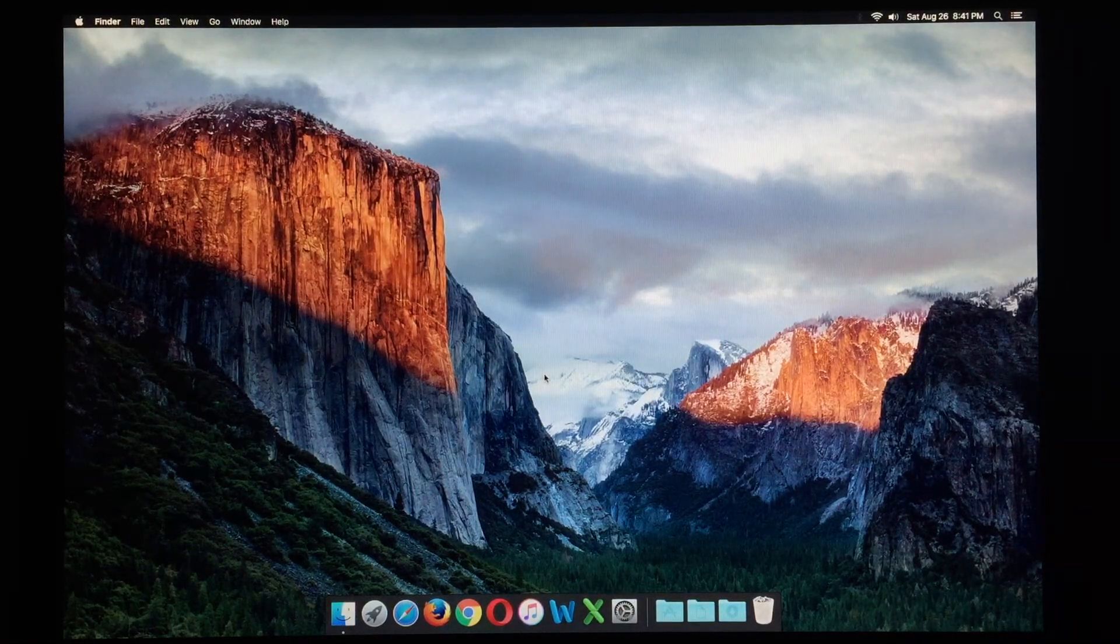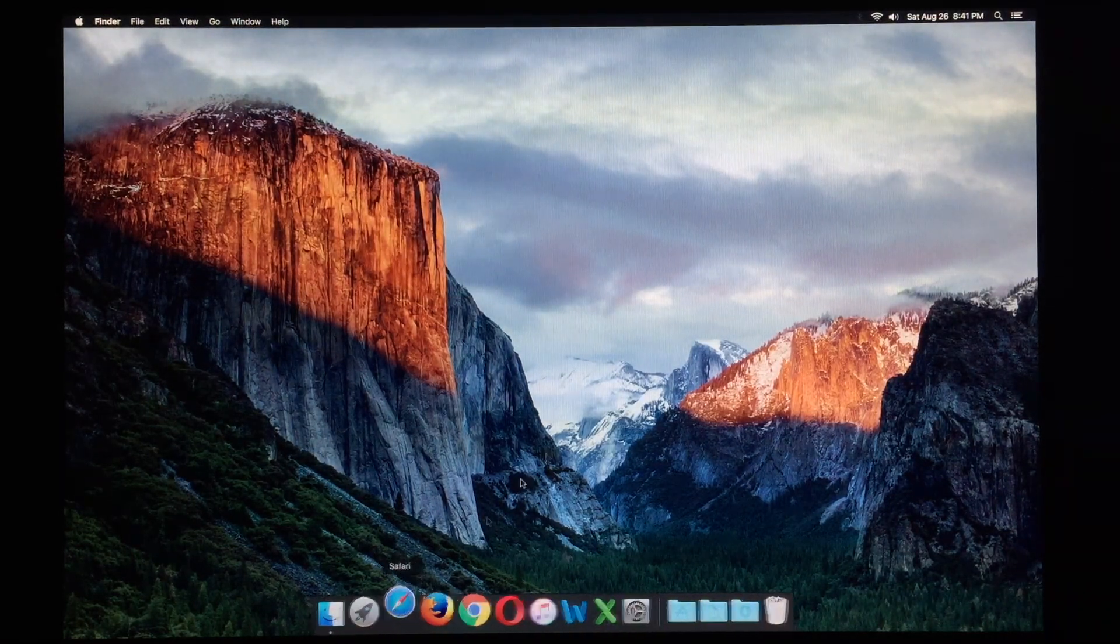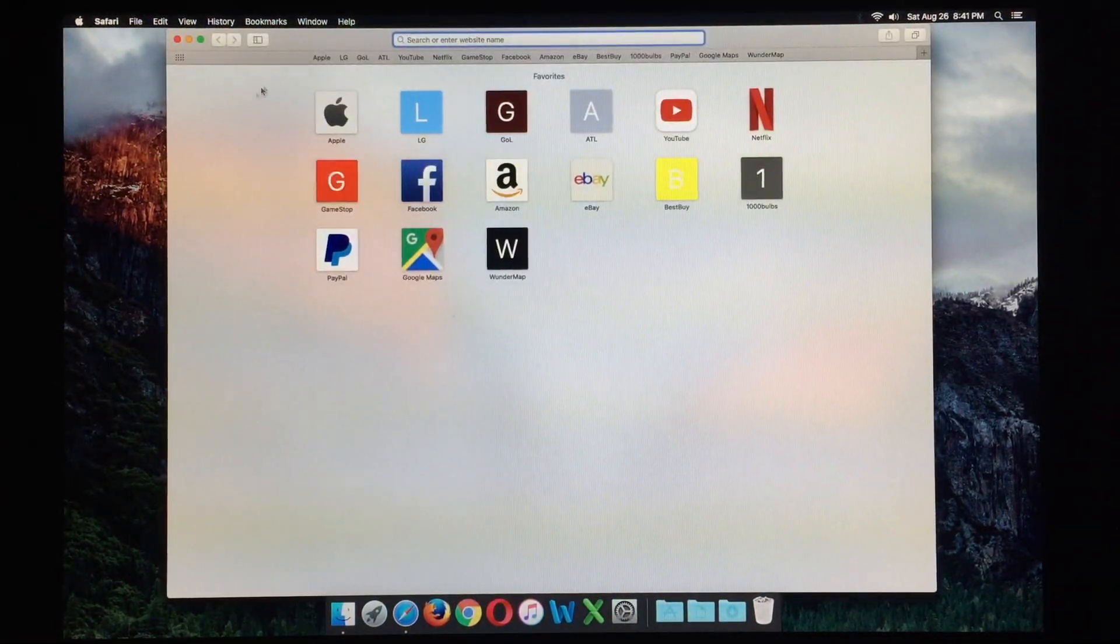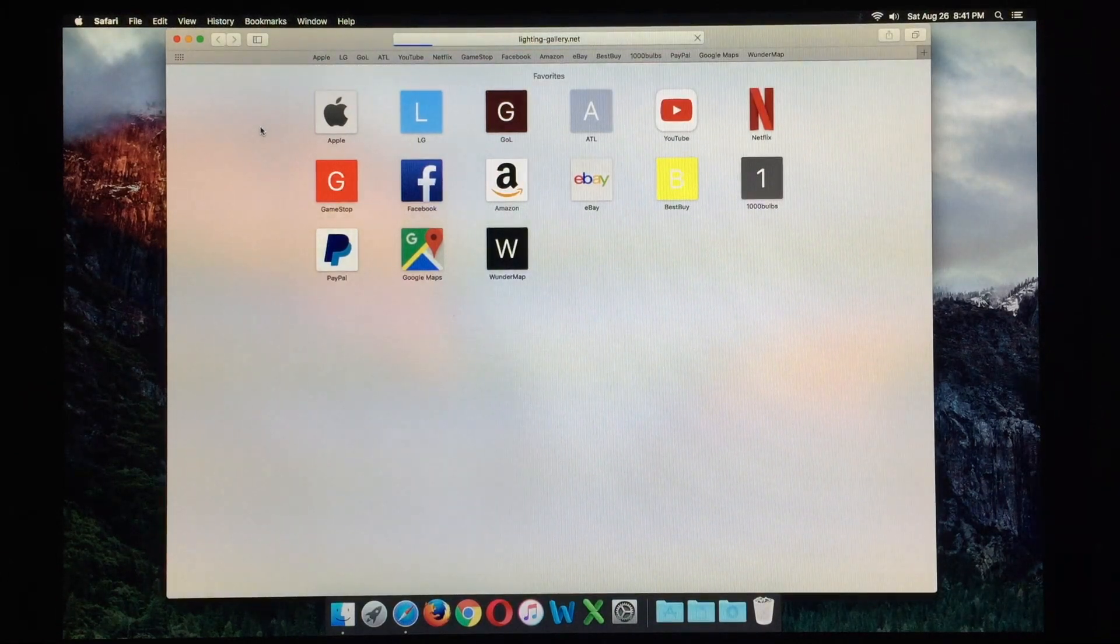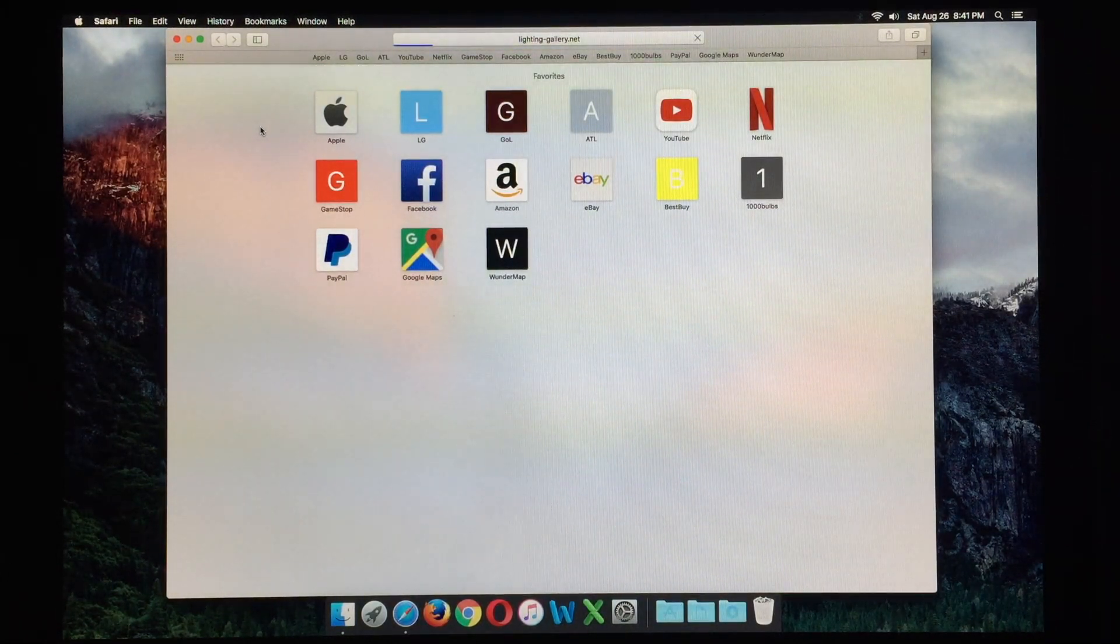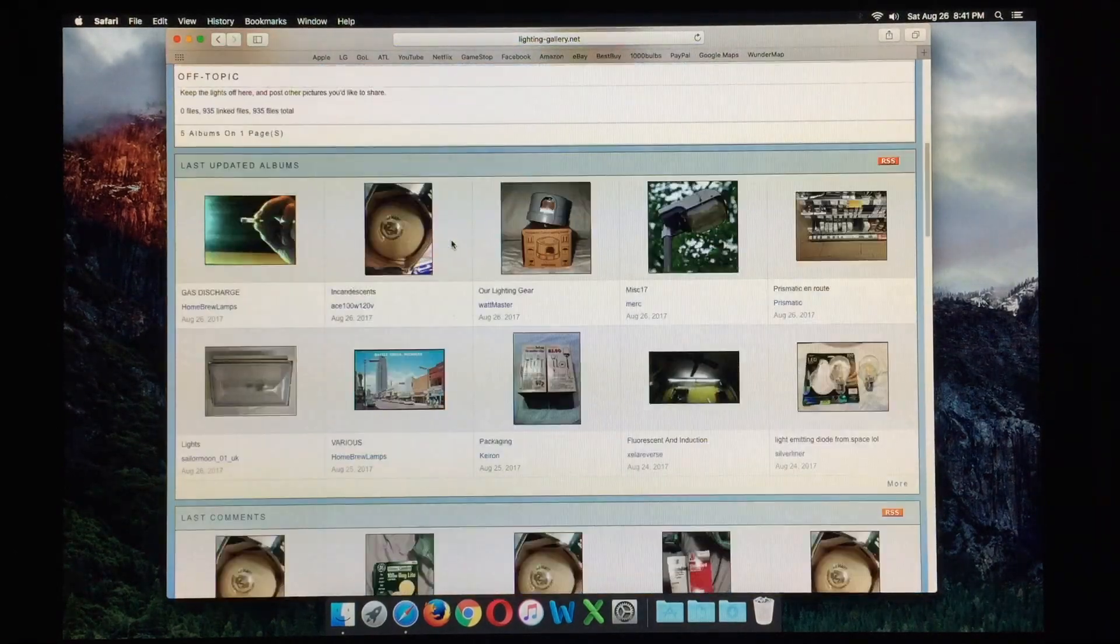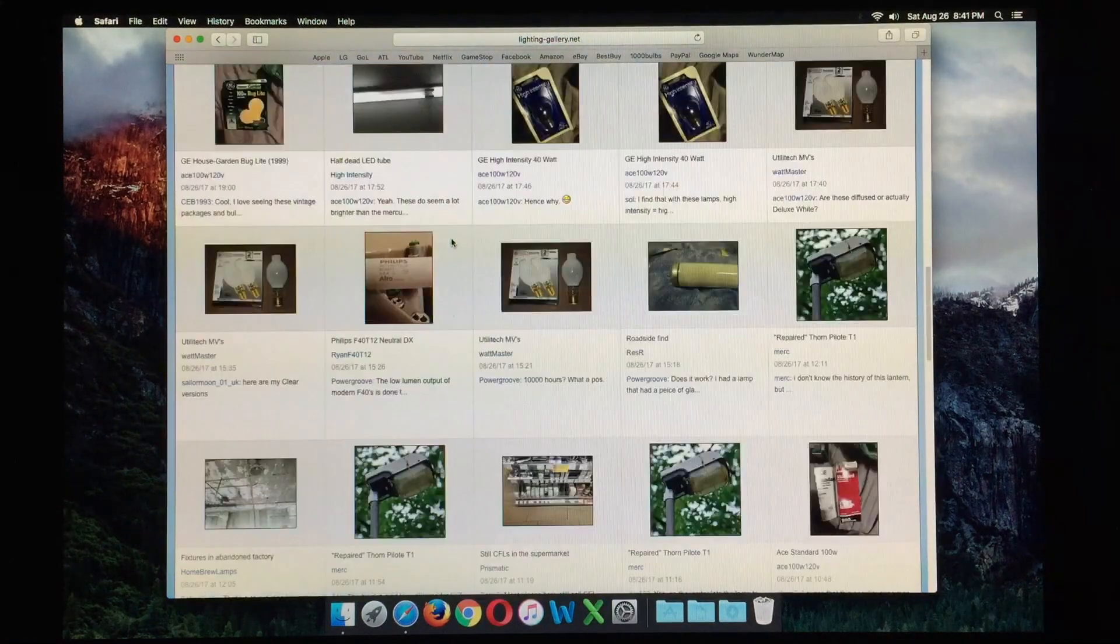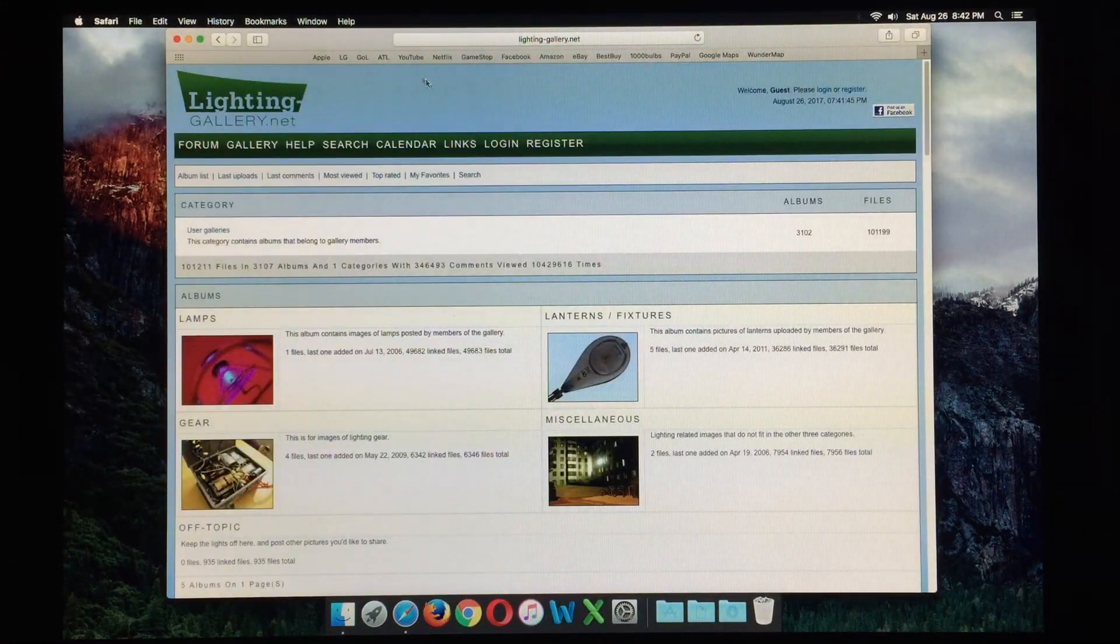So everybody likes to use the internet, so let's go ahead and take a look at the default browser here of Safari. It is up to date, so we'll go ahead and load Lighting Gallery here, a nice basic website. And we can scroll through it, not a problem. Loads everything nice and snappy.